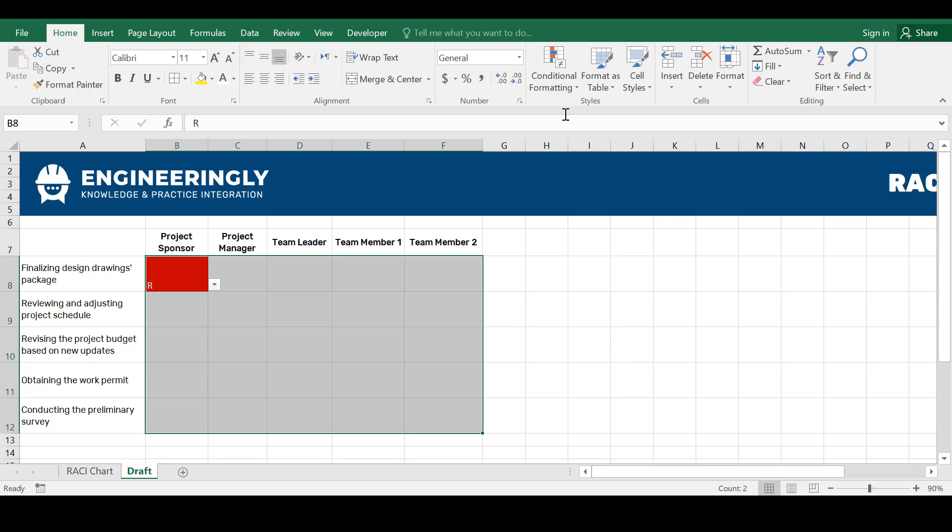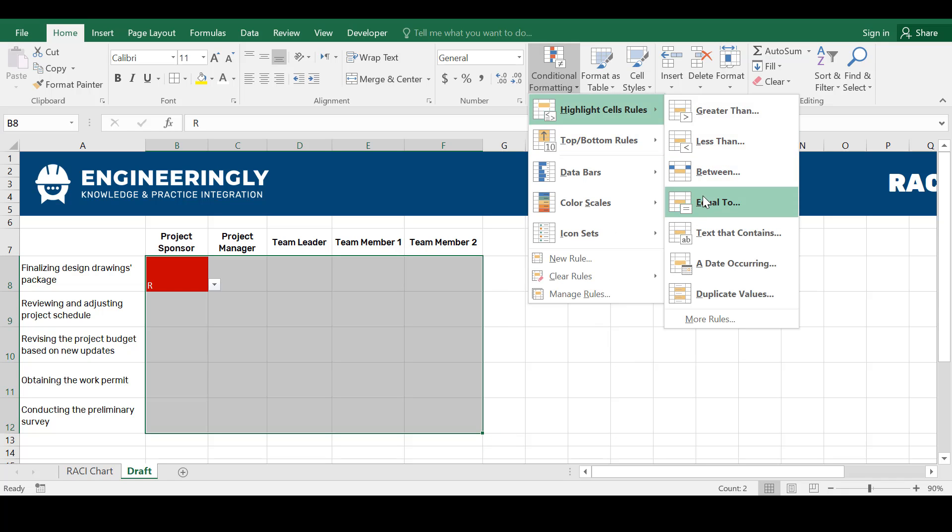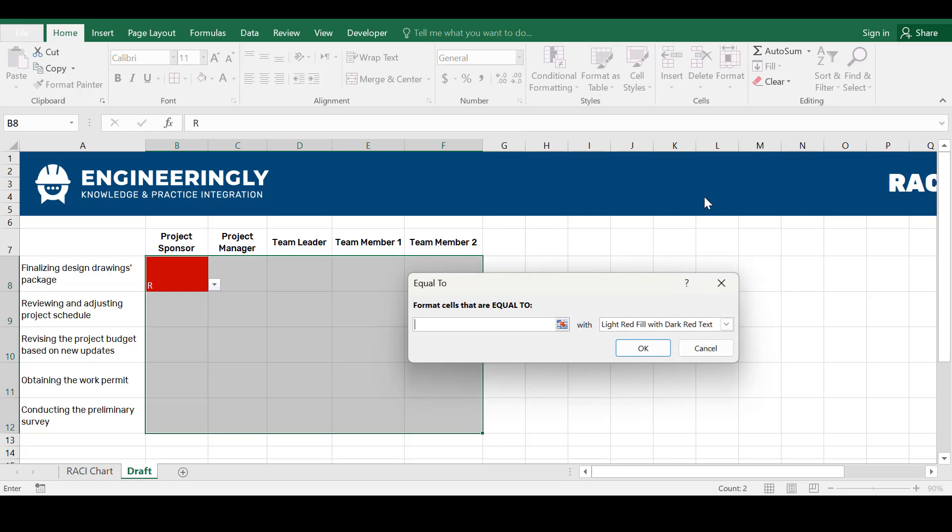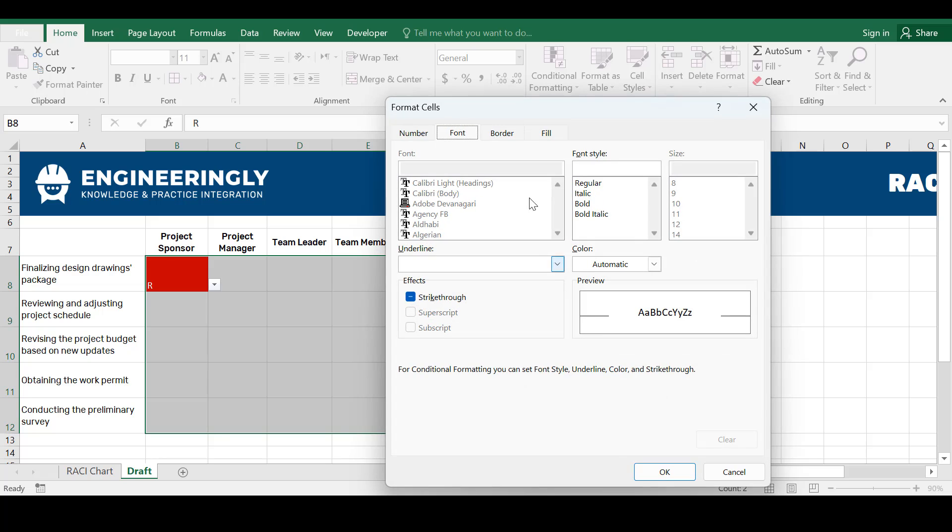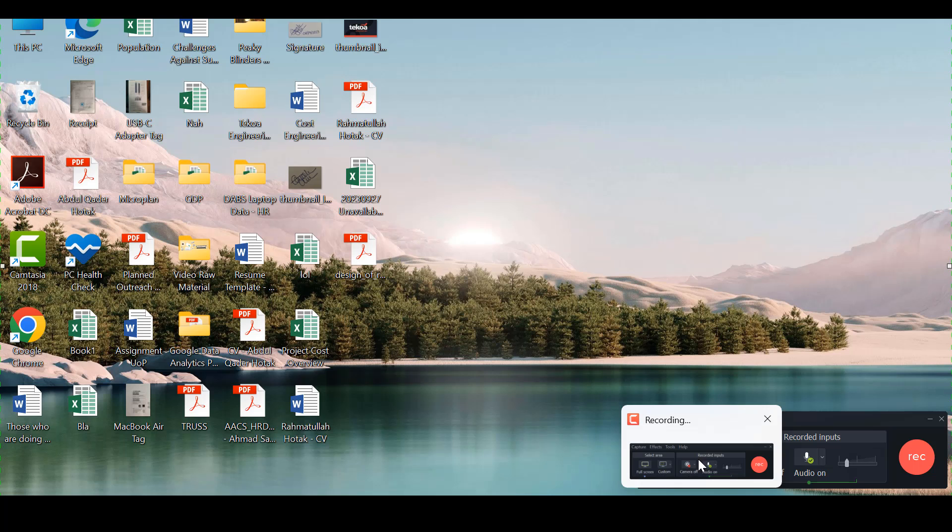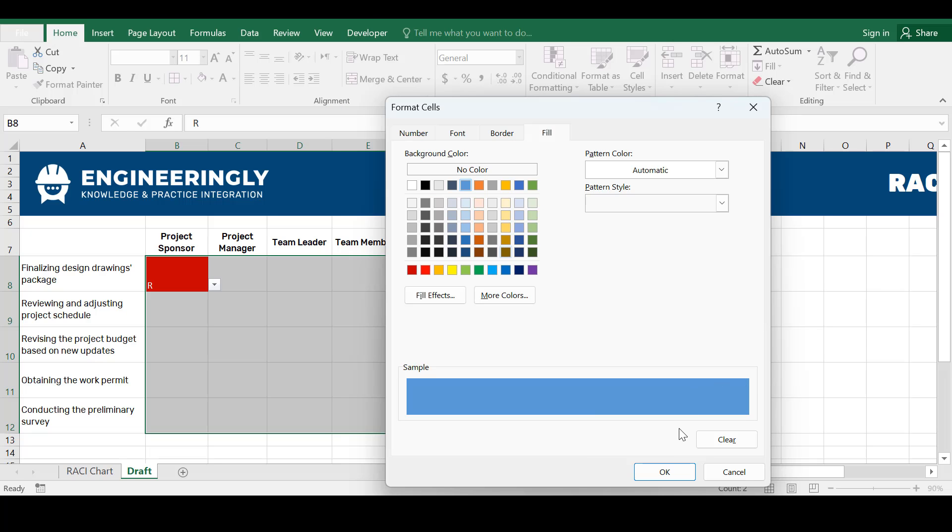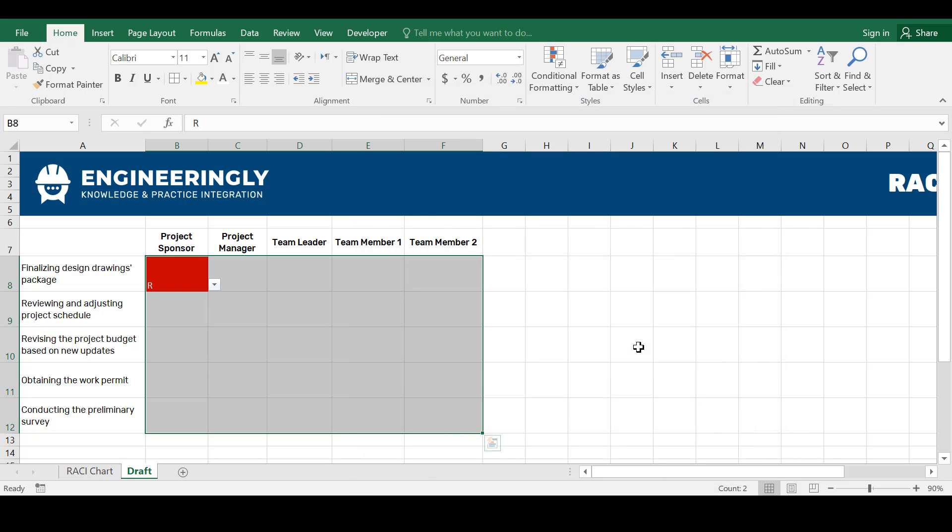Next, again we will go to conditional formatting. Again the same process. Go to equal to. From here we will select A and again we will go to custom format. From here the fill should be, for example, let's pick this blue color. And then click OK.